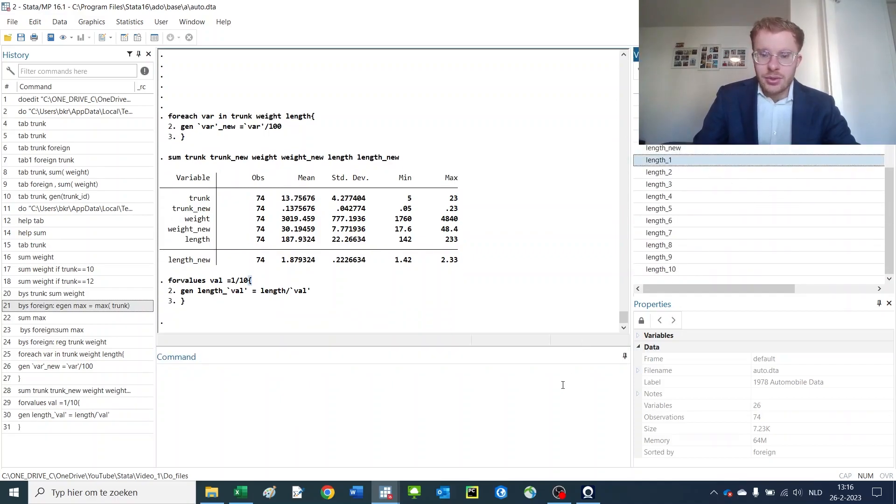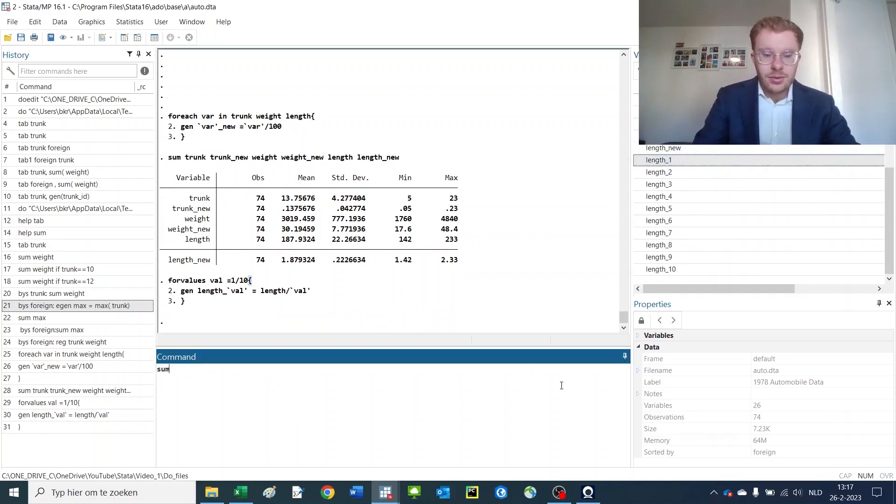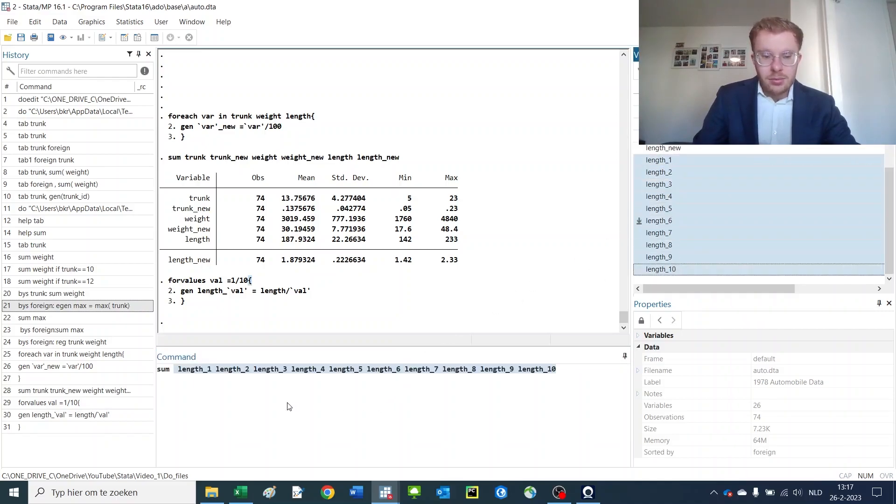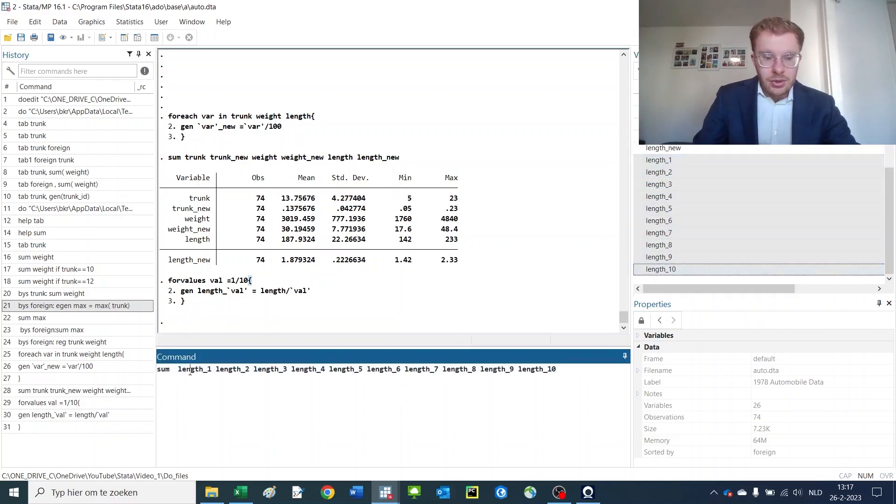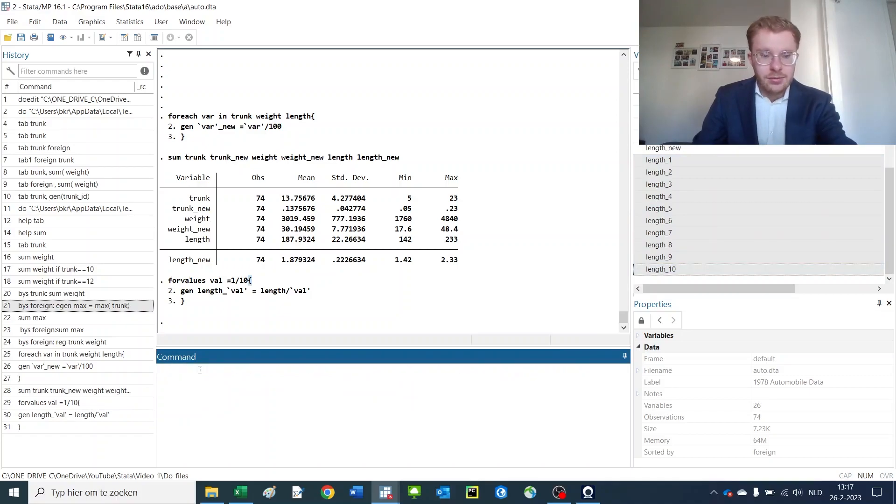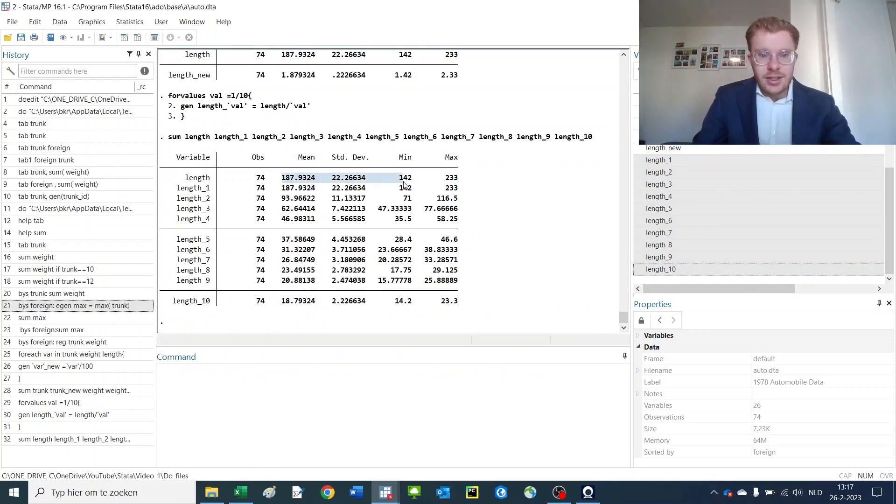Which are all divided by the old number. So let me also just add in the normal length here, and you see that here they're the same because they're divided by one, then by two, by three, by four, by five, etc.